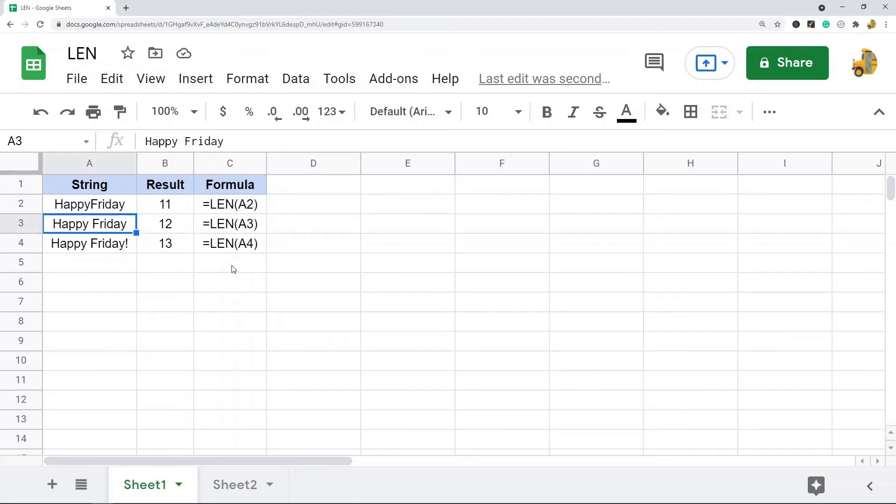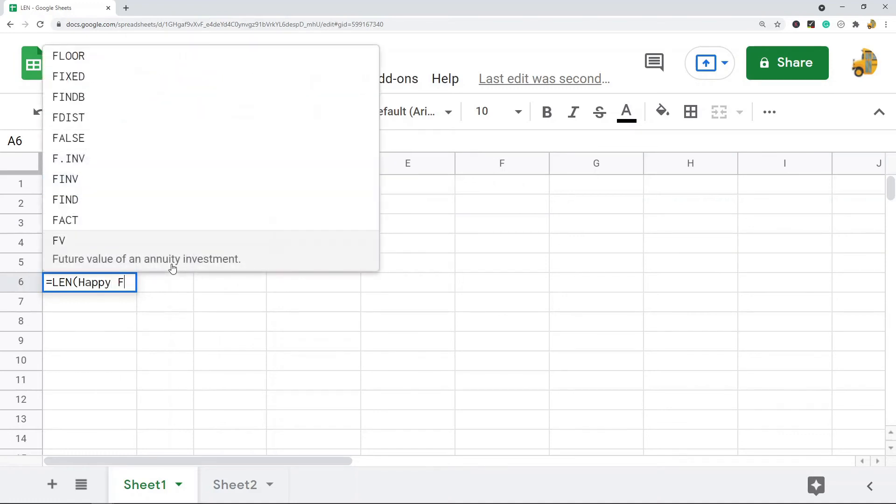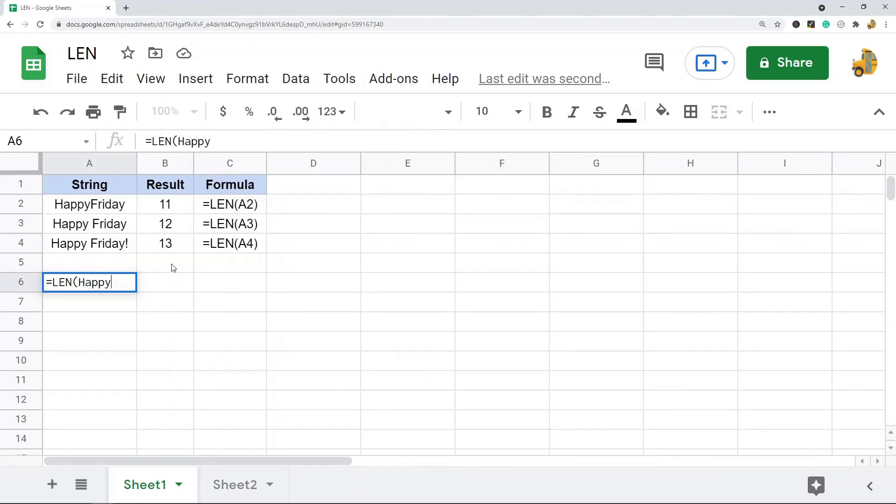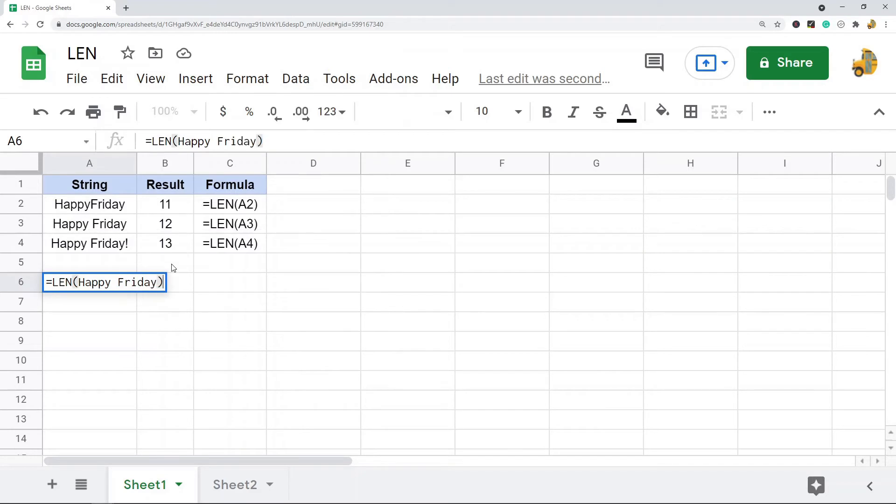That's pretty much it for using this function. Again, you can actually put your text into the function itself if you really want to, with quotation marks.